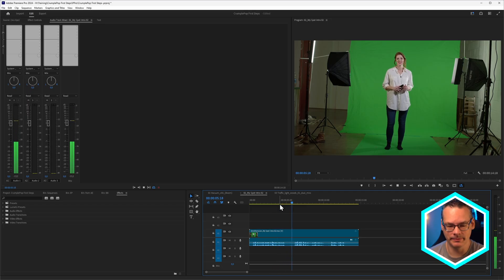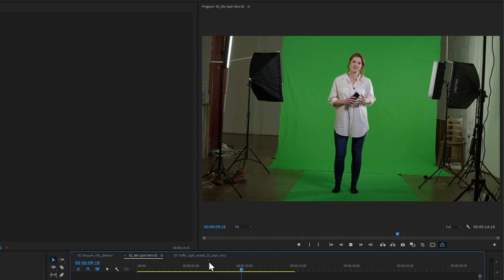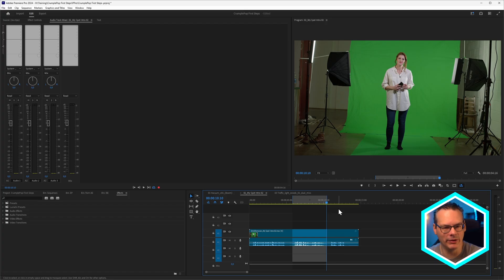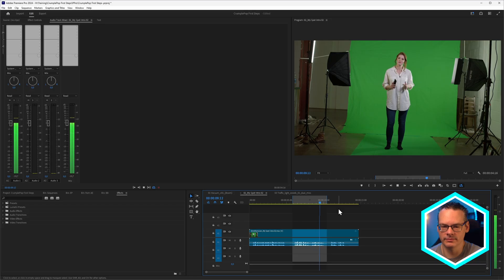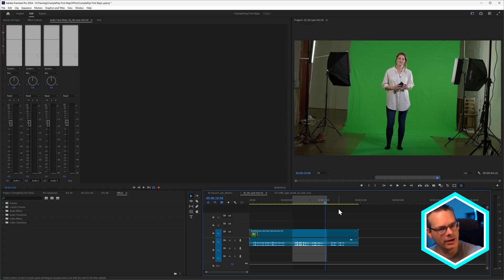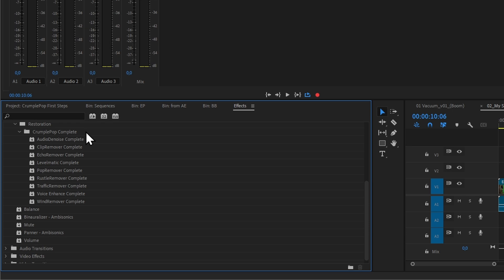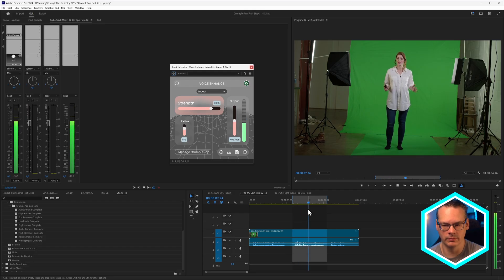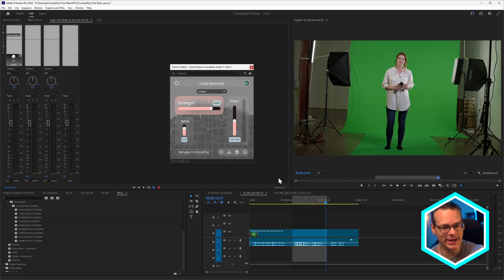We can use the same idea with different Crumple Pop effects. Let's have a listen to this next clip — there's quite a lot of echo in there, a nice bit of reverb. So we'll come back into our audio effects and we can see there's one called Echo Remover. But stop — stop any temptation to immediately put that on. The first thing we should always try is, of course, Voice Enhance. And that sounds pretty good already even at default settings.